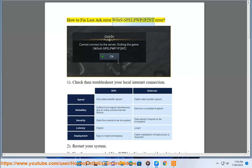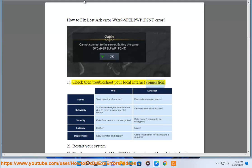How to Fix Lost Ark Error W0X9-SPELL-LP2NT Error. Step 1: Check and troubleshoot your local internet connection.